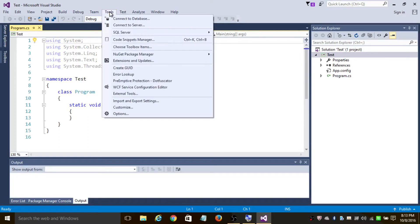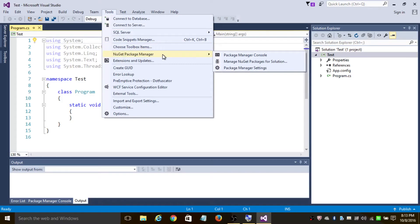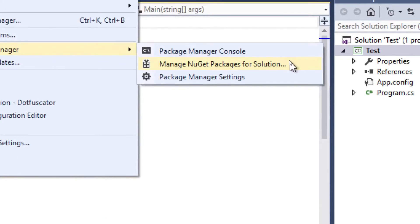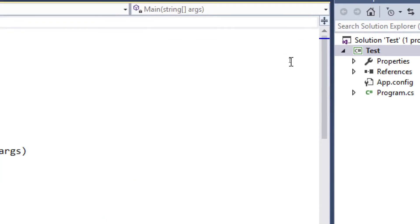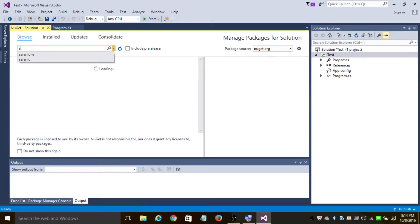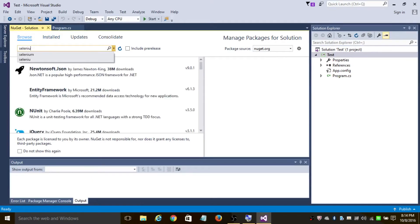is click on Tools, navigate to NuGet Package Manager, and click on Manage NuGet Packages for Solution. Now click on the Browse tab and search for Selenium.